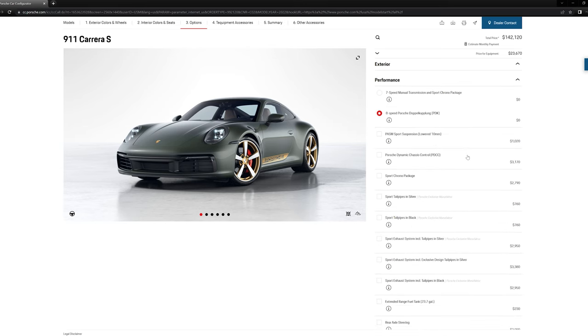Performance wise. I would get PDK. I love a manual car. I'm not a big fan of having a manual in cars that are turbocharged. That's why I would do PDK here. Again, that's just personal preference.